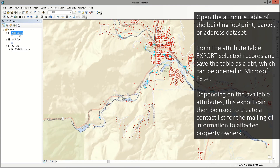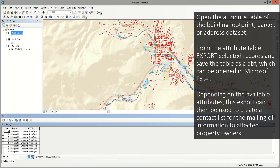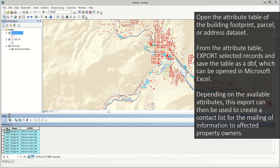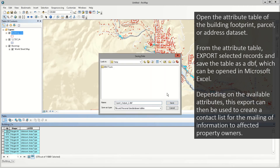Right-click the building footprint, parcel, or address dataset you are using and select Open the Attribute Table. From the Attribute Table, export selected records and save the table as a DBF, which can be opened in Microsoft Excel. Depending on the available attributes, this export can then be used to create a contact list for mailing of information to affected property owners.